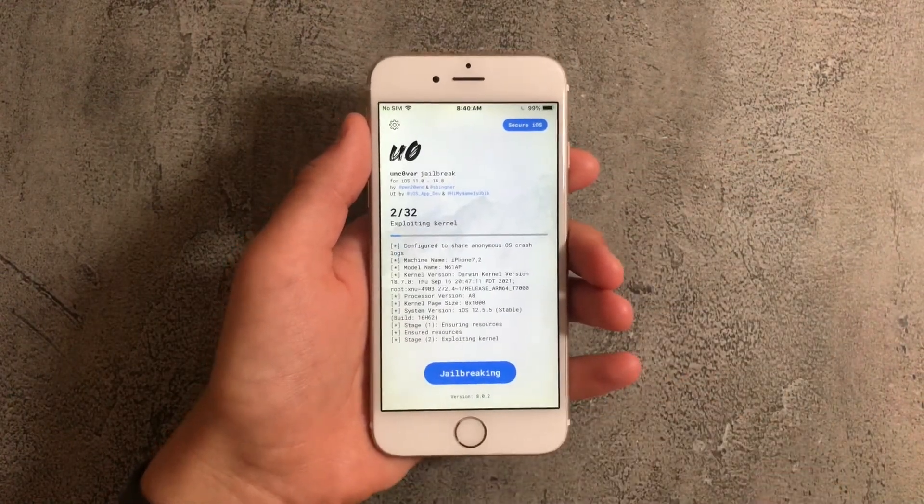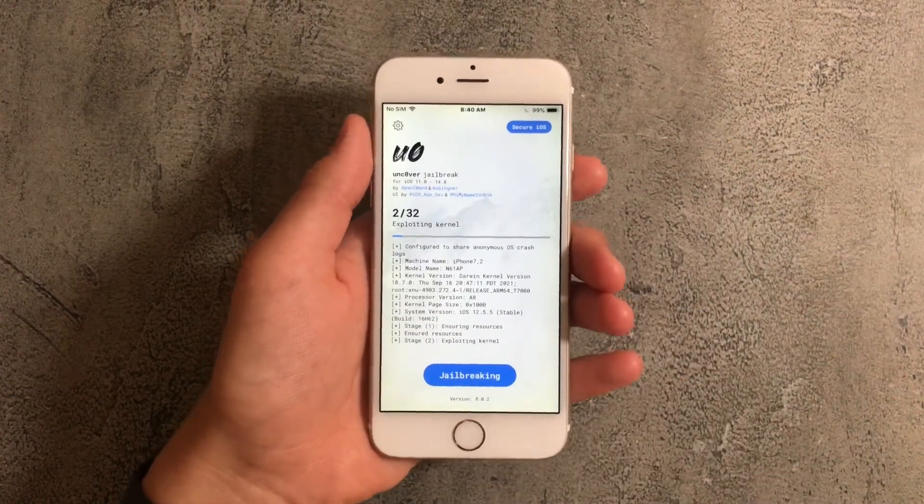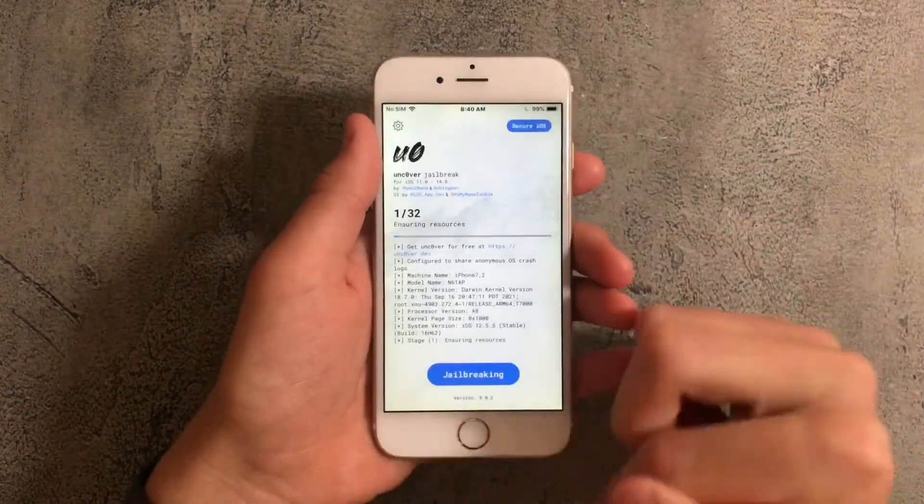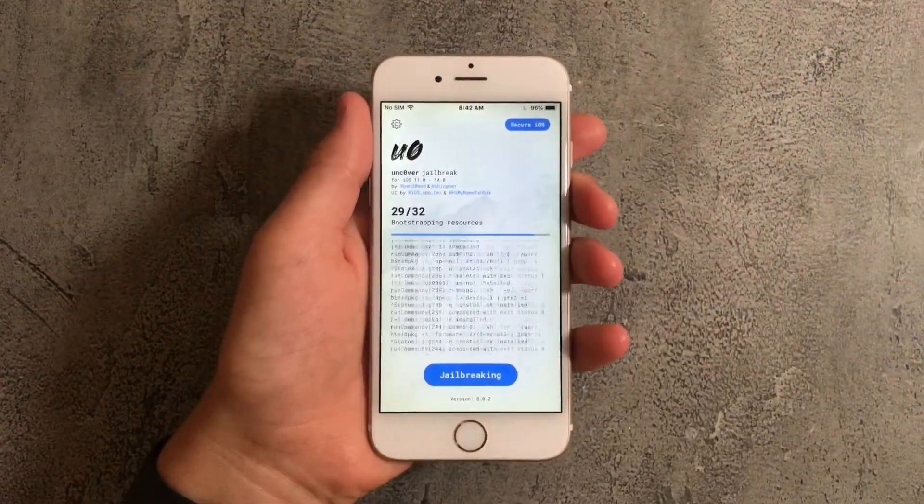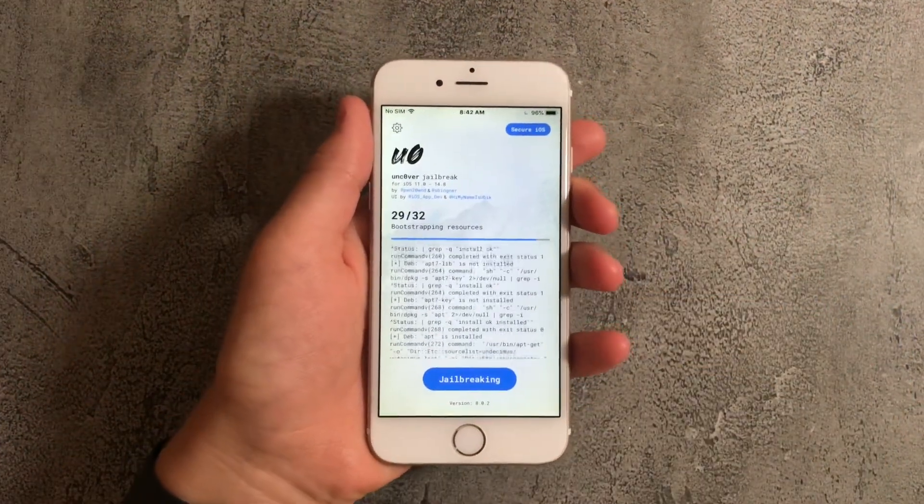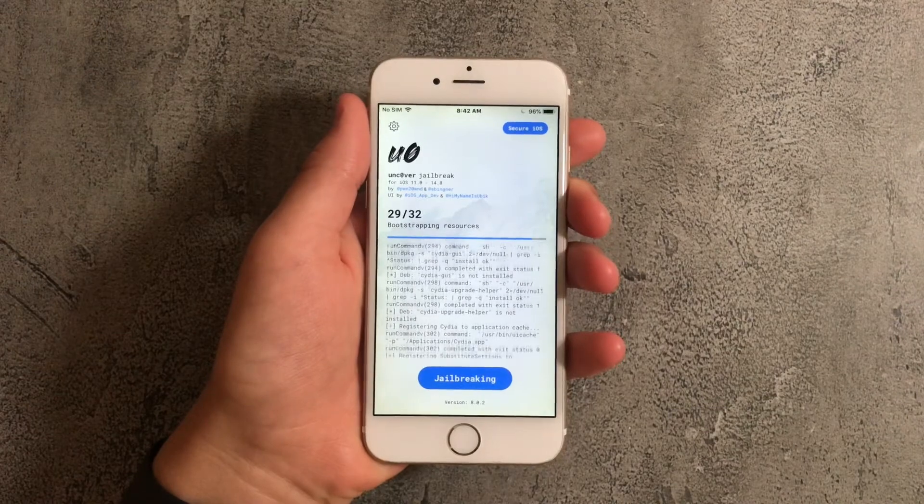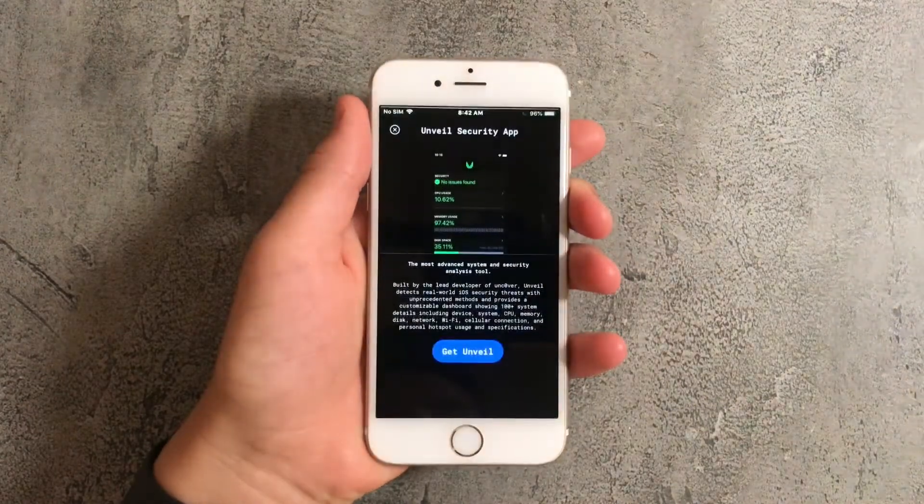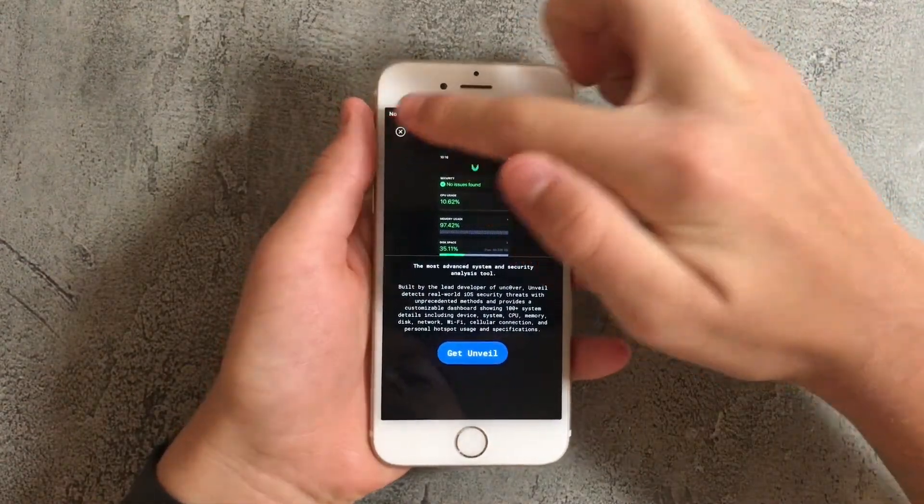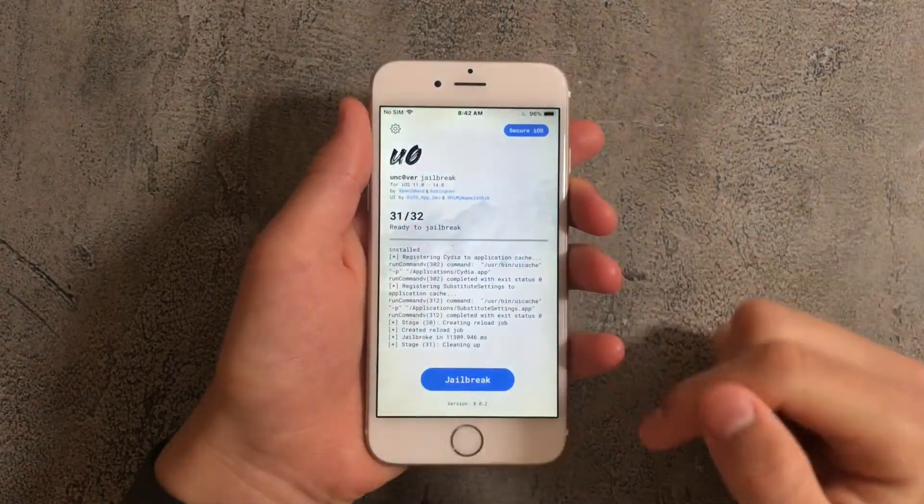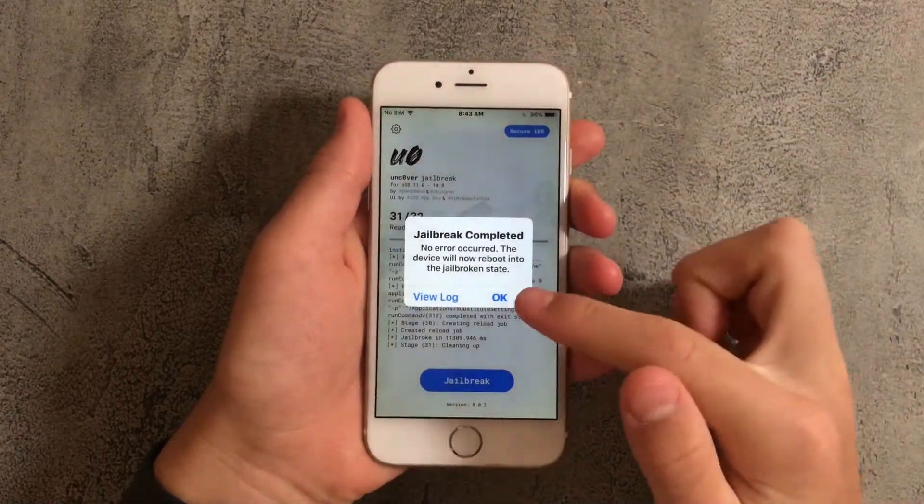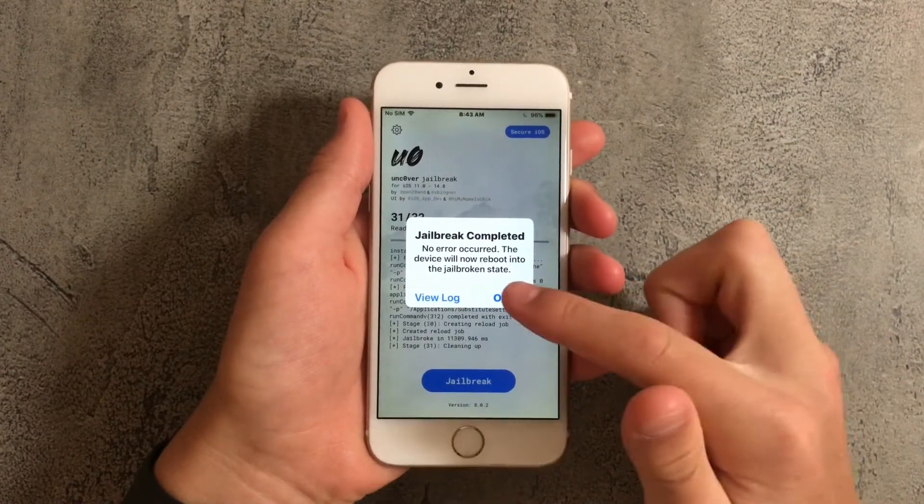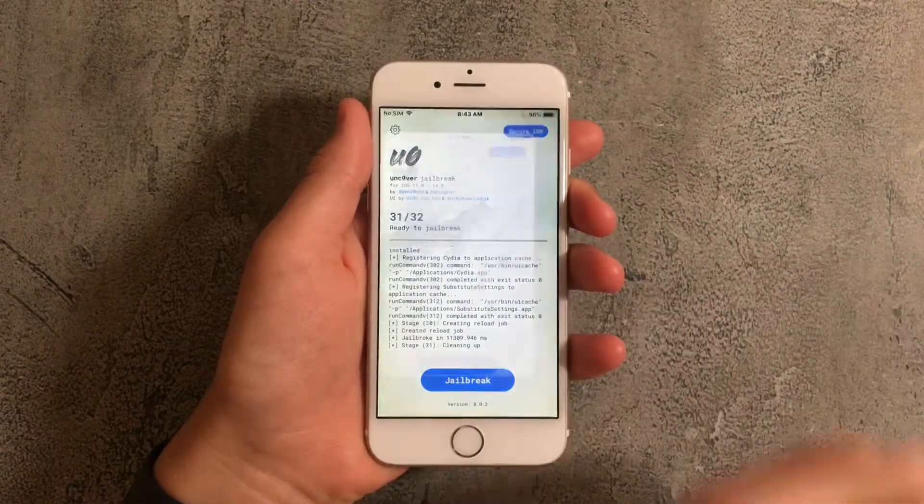Next tap on jailbreak and this step is actually the hardest because you have to do it repeatedly until it works and it could take anywhere from a few minutes to a full hour. Once it goes through all 32 steps just x out of the ad and it'll see that the jailbreak has completed and no errors occurred so press on ok.